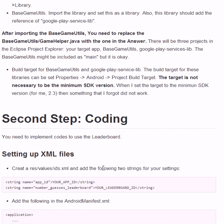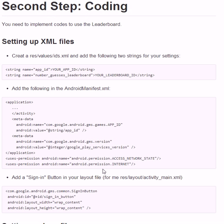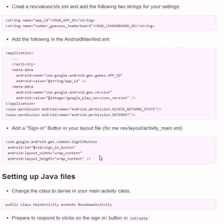Next is coding. The first is setting up XML files. You have to set up your app ID and the leaderboard ID here, and you have to set up these things in the Android manifest file. You also have to create a sign-in button in your layout file.